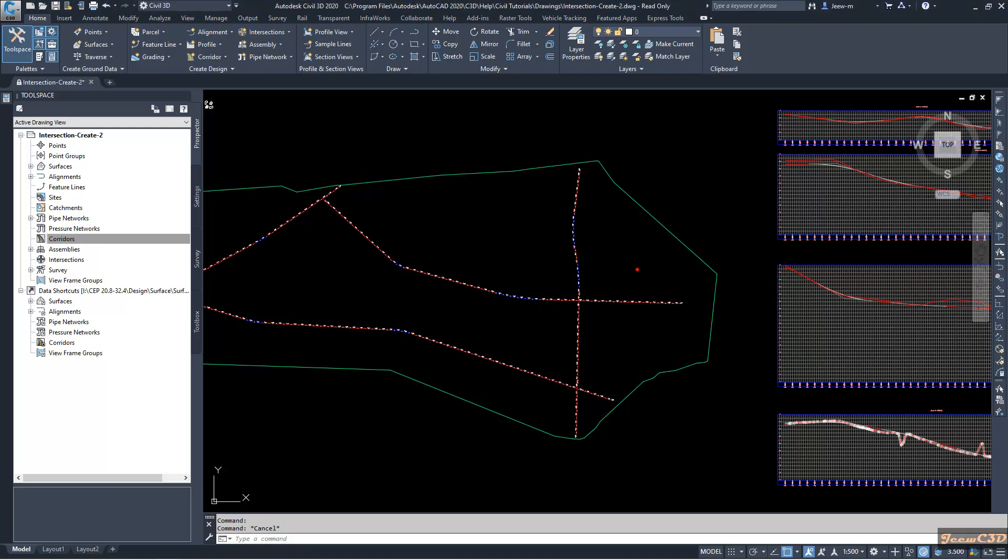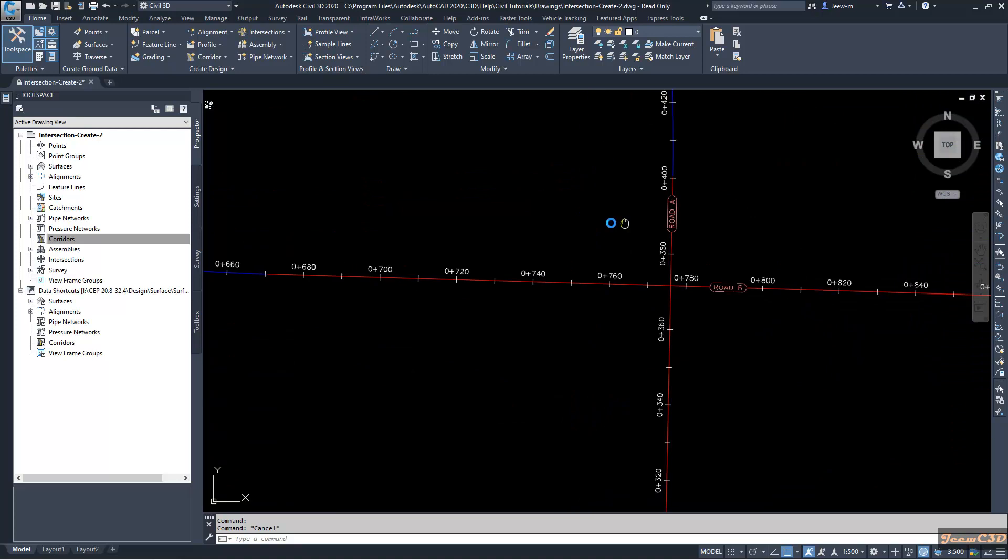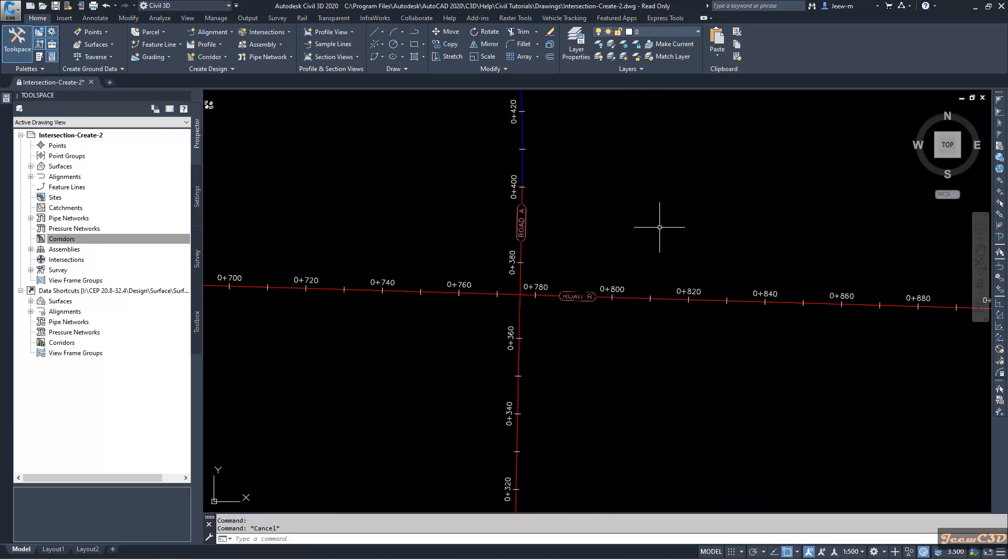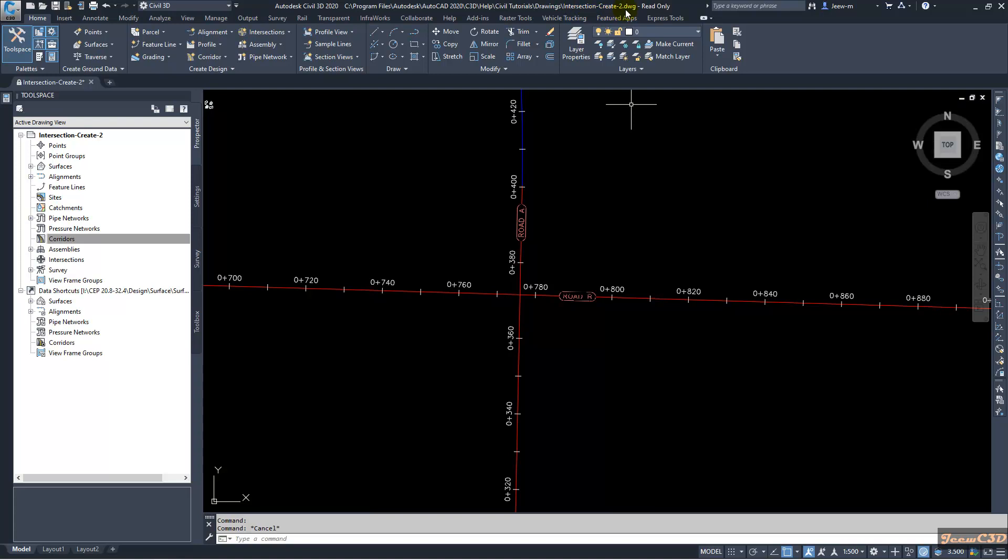In this video we are going to create another intersection, this time at a four-lane junction. Here we will maintain the primary road crown as well as adding a turning lane. In this tutorial I am using the tutorial file which is Intersection Create 2.